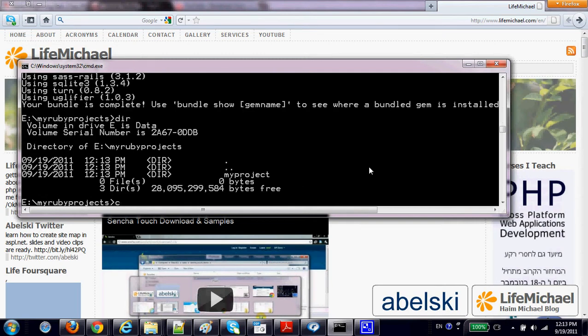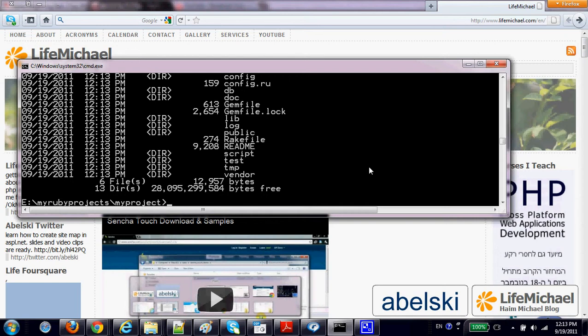We can find the folder of the new project with all the auto-generated code inside.